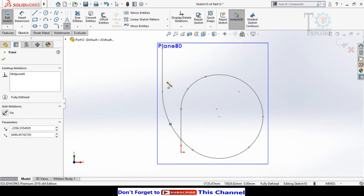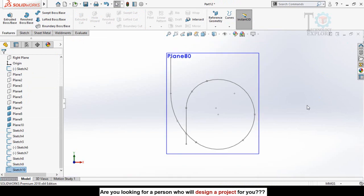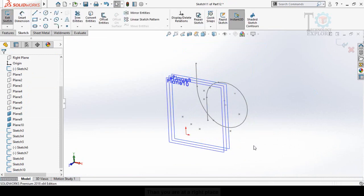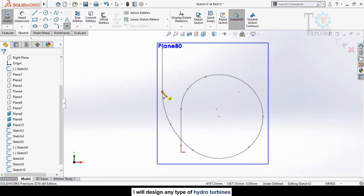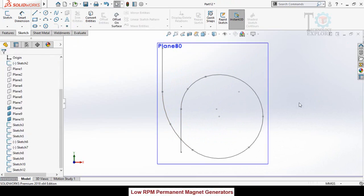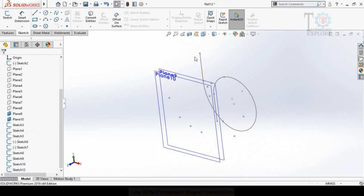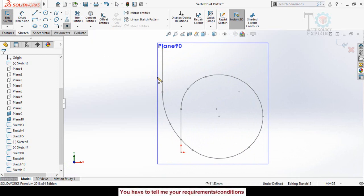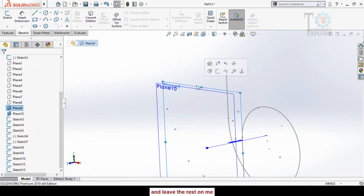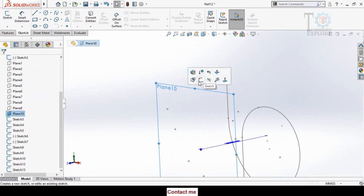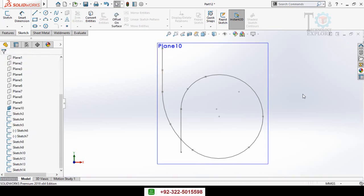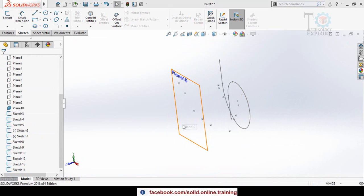Continue repeating this step for planes 6, 7, 8, 9, and 10. For each plane, sketch on it, make Normal To, and drop a point on the quadrant point. Save and exit from sketch mode, then hide the plane. After completing all 10 planes, hide Plane 10.